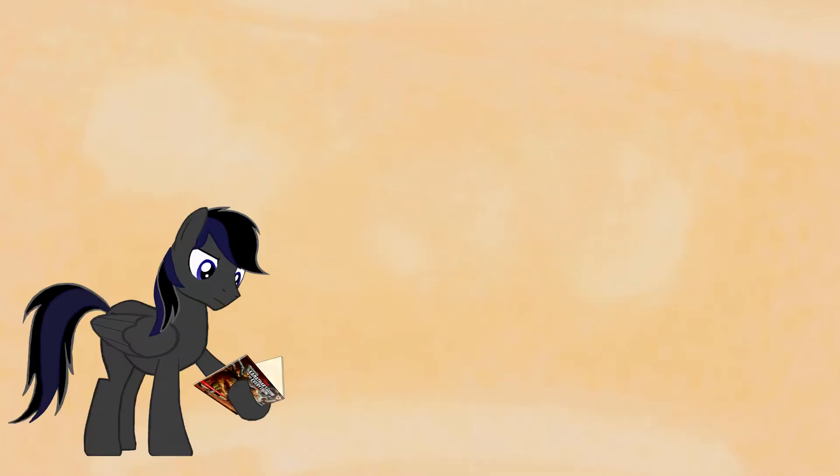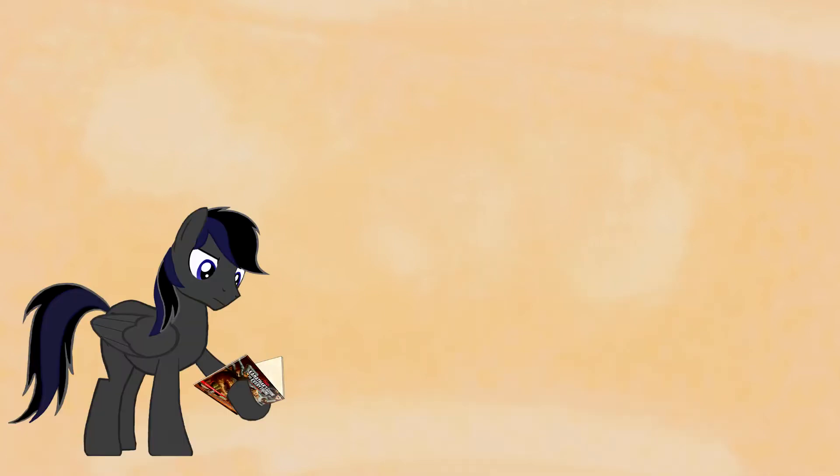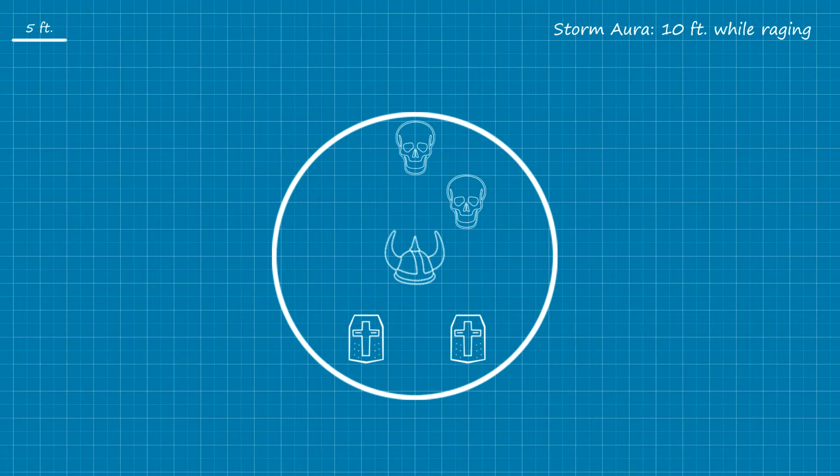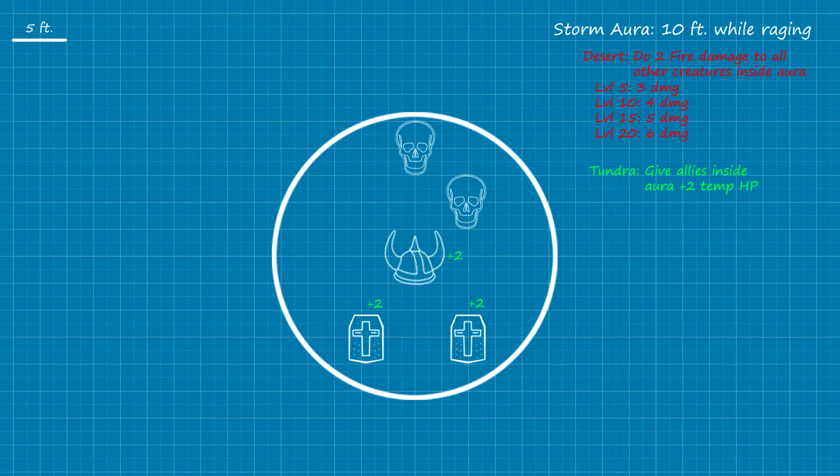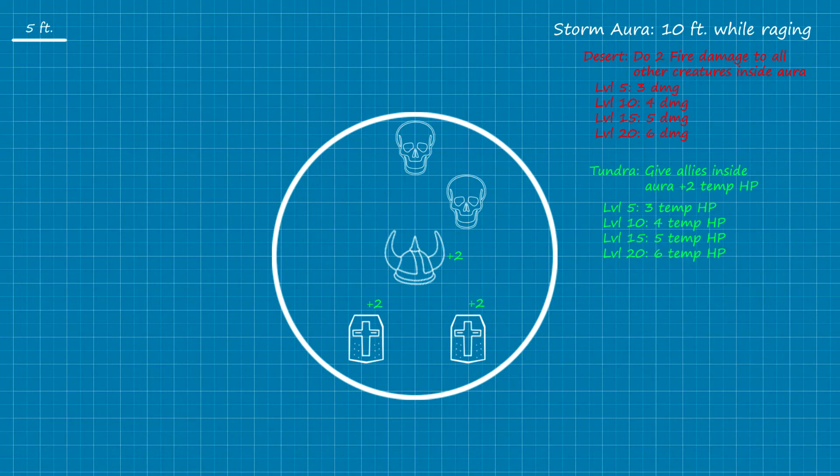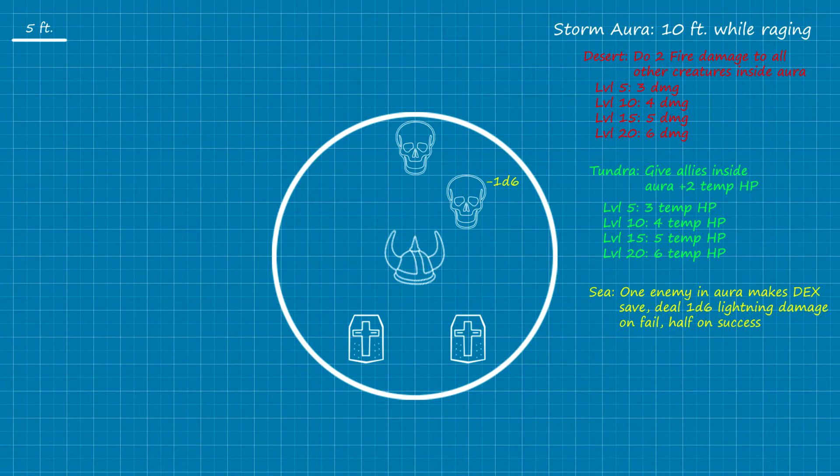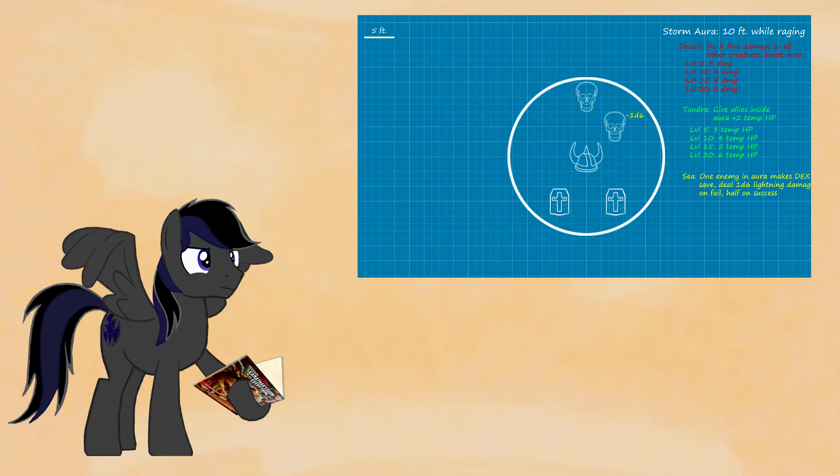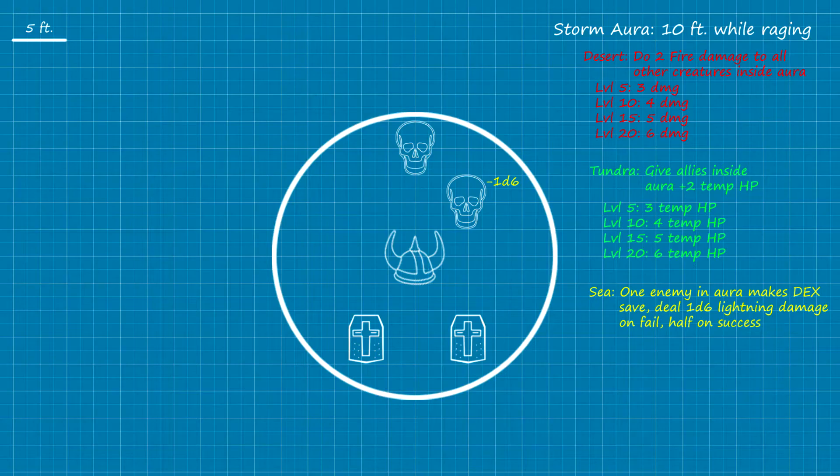So, let's start off by looking at Storm Herald. Alright, at level 3, you get a Storm Aura, and depending on the aura, you get different effects to cause as a bonus action. Desert Aura deals 2 fire damage to each creature, and it scales like so. Tundra gives 10 HP to anyone you want in the aura, and it scales the same way. And Sea gives you lightning out of your fucking chest. This aura makes one enemy make a dex save, and they take 1d6 lightning damage on a fail, or half on a success.